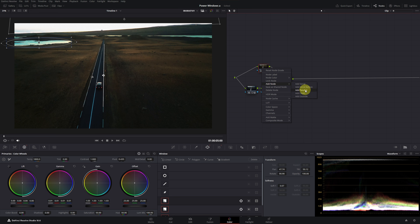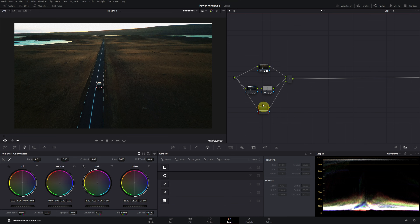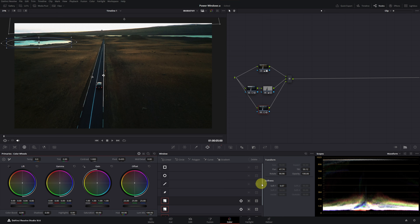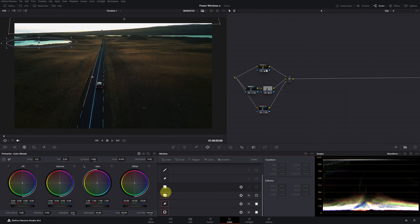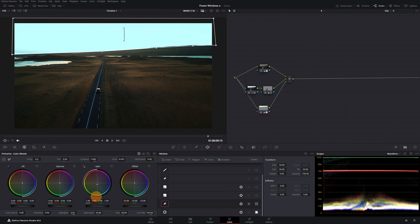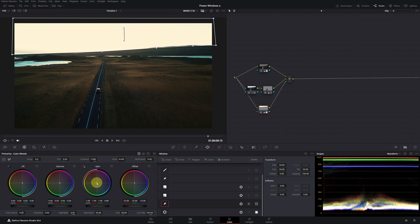We create a new parallel node, copy with Ctrl+C and paste with Ctrl+V. We reset the color settings and remove unnecessary windows, keeping only the sky window. We invert the window and now we can give it the tone we like best, one that looks more realistic with the overall lighting of the scene. To integrate it better, we add softening at the edge.